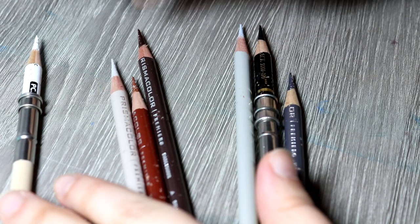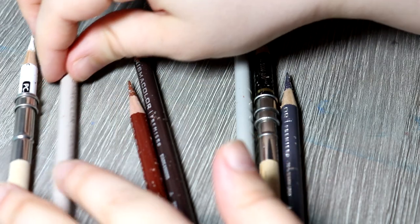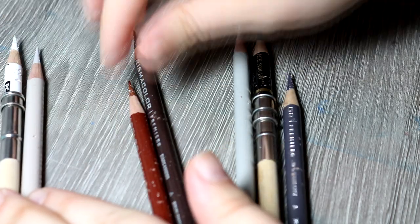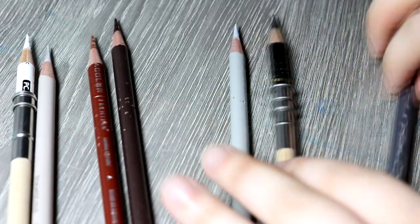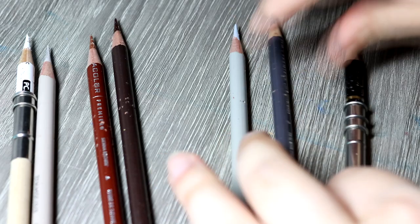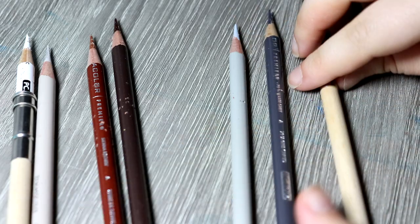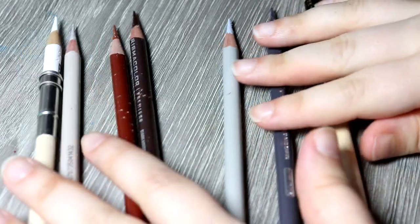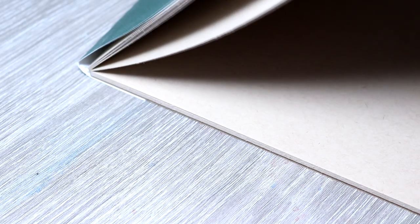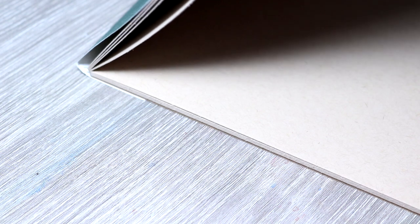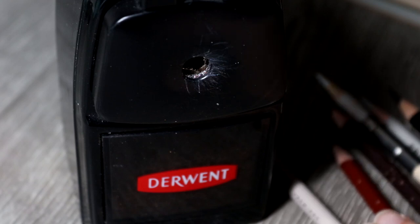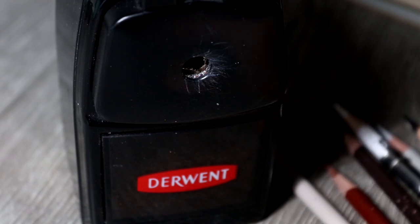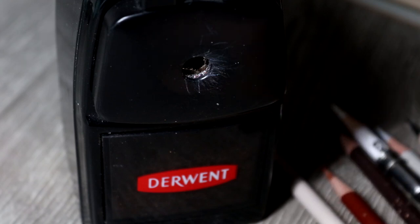I'm also using the Prismacolor Premier pencils for this demonstration, but any colored pencil brands work well with toned paper. I've picked a selection of colors that I feel are best suited for using on toned paper and I've tried to pick colors within a five value scale. I'll talk a little bit more about the value scale that I use for drawing on toned paper later on in the video.